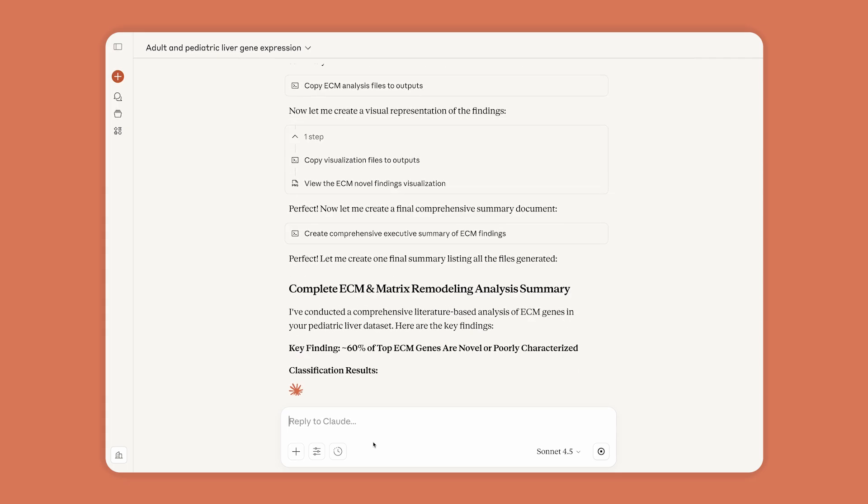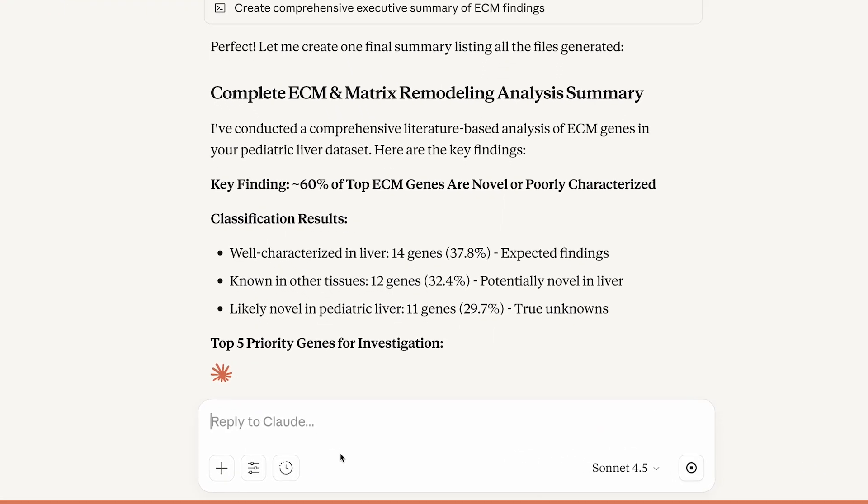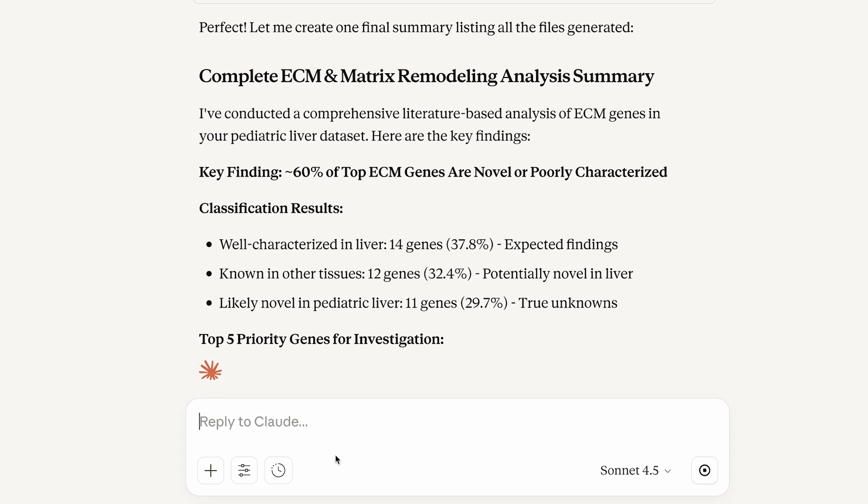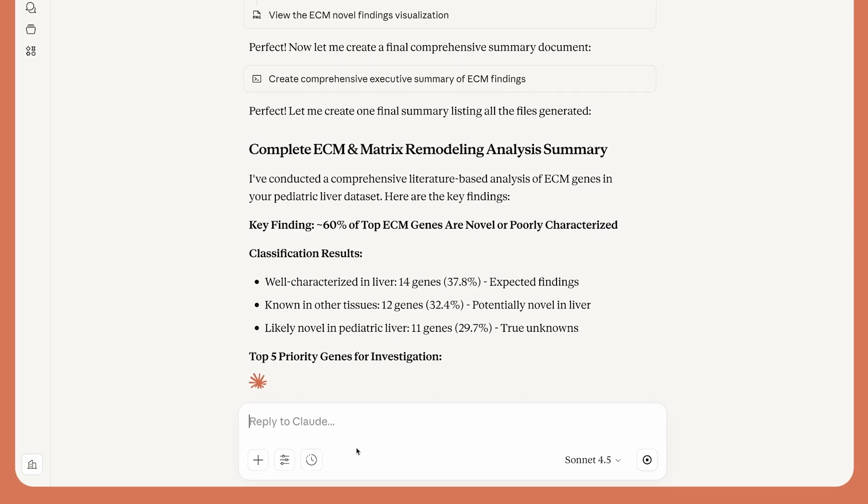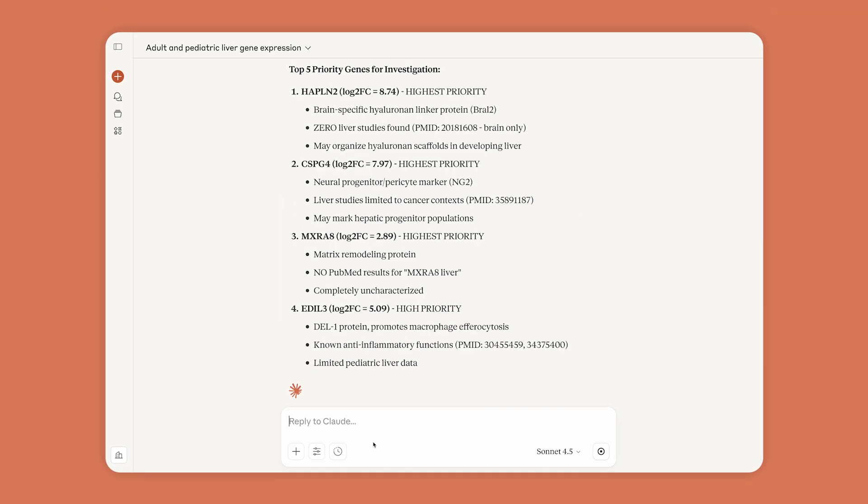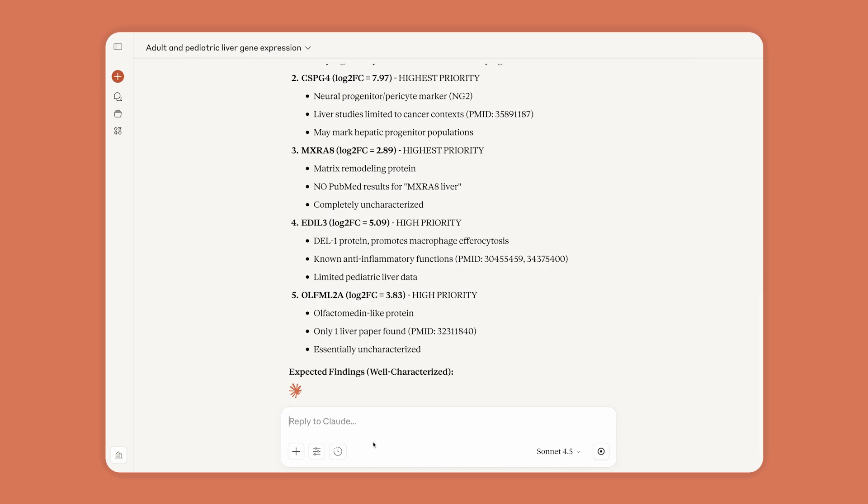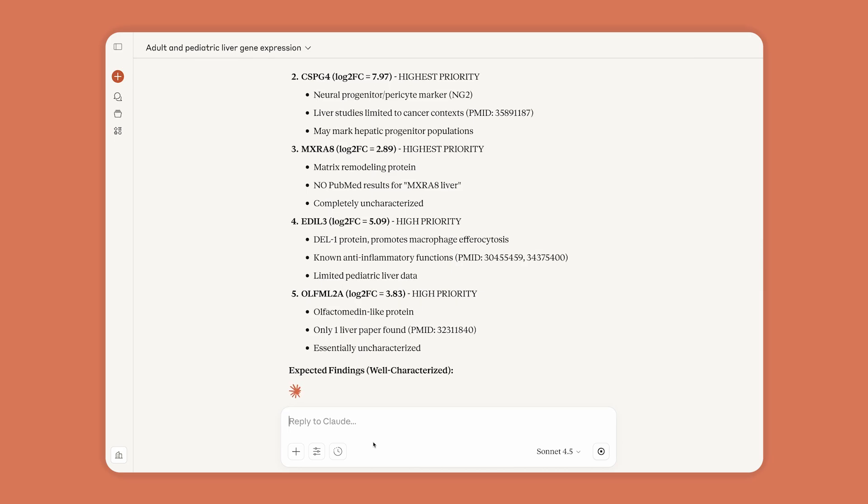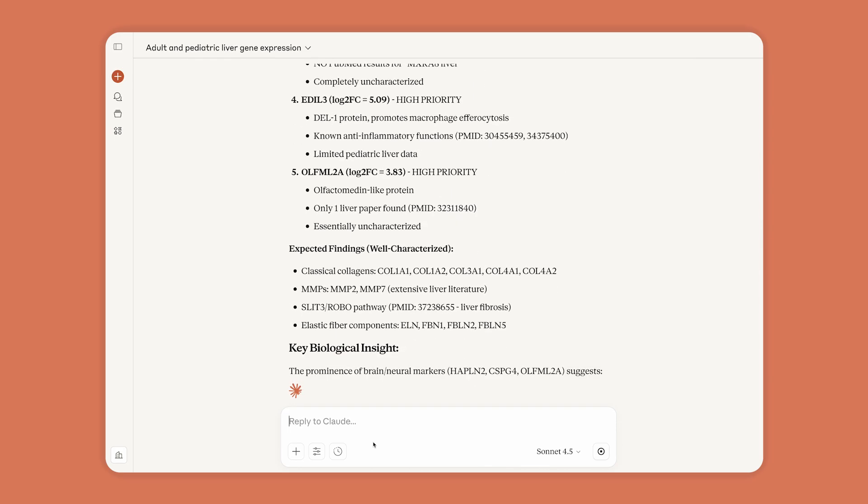In minutes, Claude helps Anne confirm a number of genes already known to have functions in the liver. And, interestingly, a host of others that don't appear to have been well-studied before.